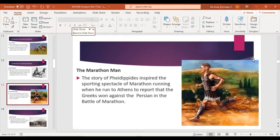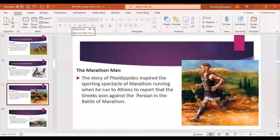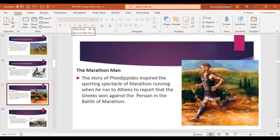Next is the Marathon Man. The story of Pheidippides inspired the sporting spectacle of the marathon. He ran from the battlefield of Marathon to Athens to tell the people that they had won the Battle of Marathon — this was an ancient method of delivering a message.